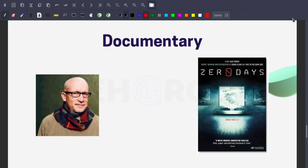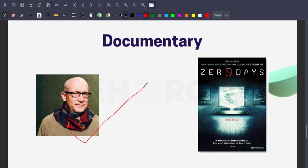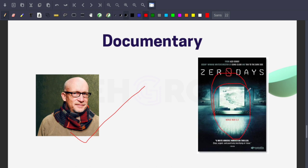And at last, the Stuxnet documentary. Alex Gibney is the Oscar-nominated documentarian behind the film Enron: The Smartest Guys in the Room and Going Clear. He directed a movie called Zero Days which explains the history of Stuxnet's discovery and its impact on relations between Iran and the West.